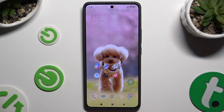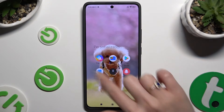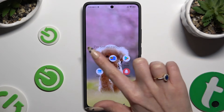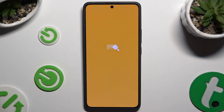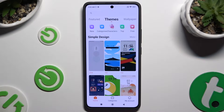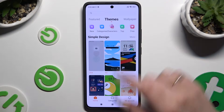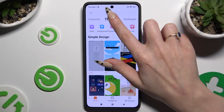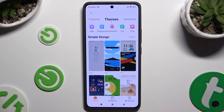Begin by opening an app called Theme. Now select Home at the bottom and click on Themes at the top.